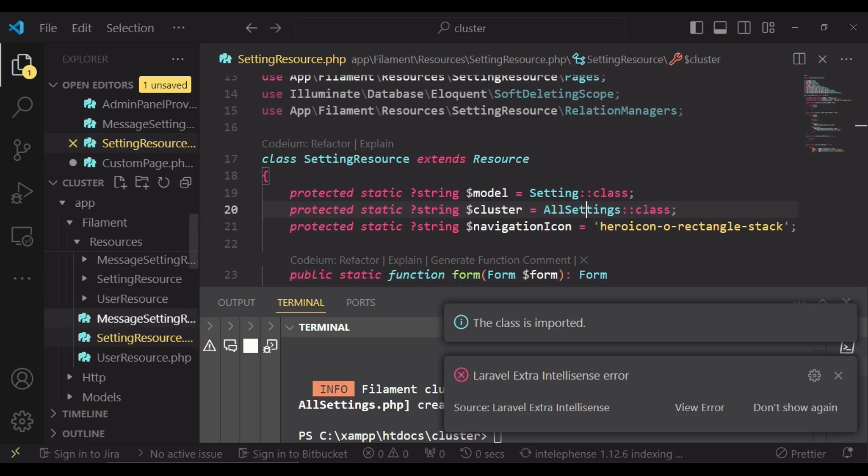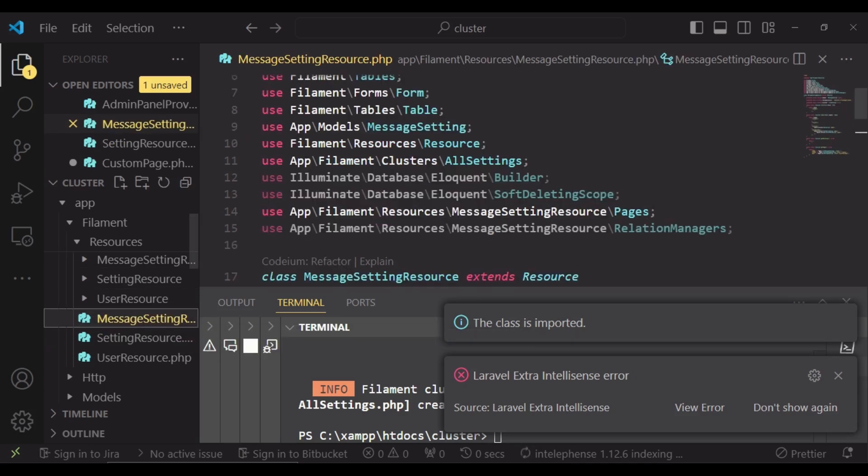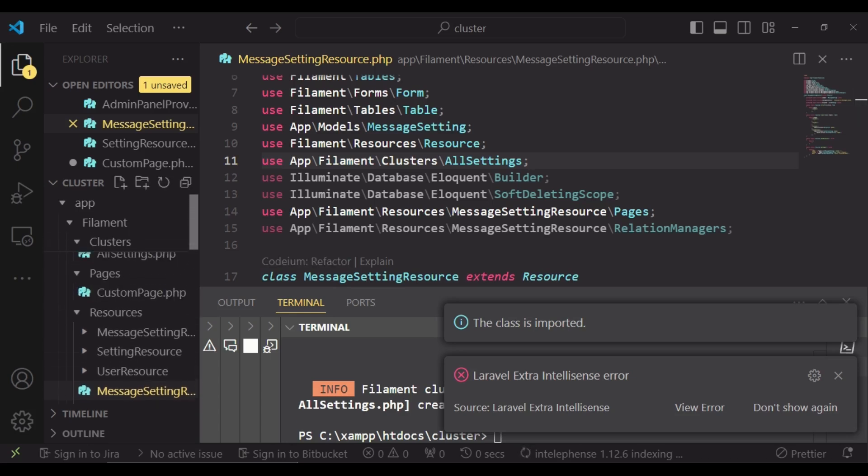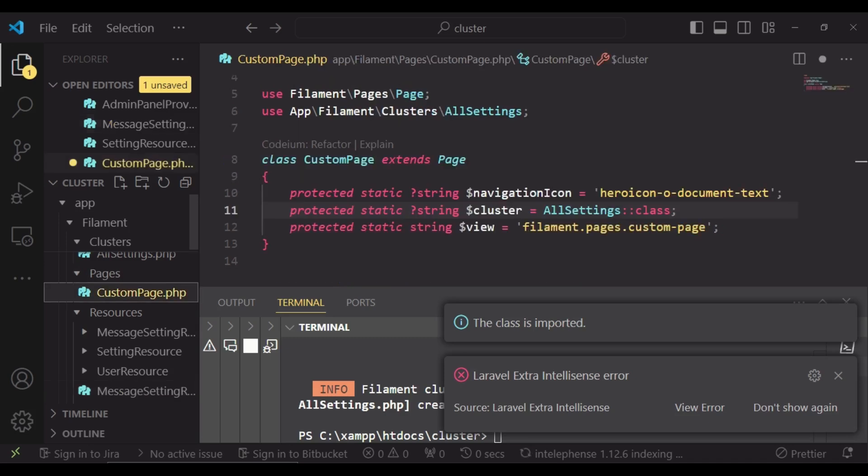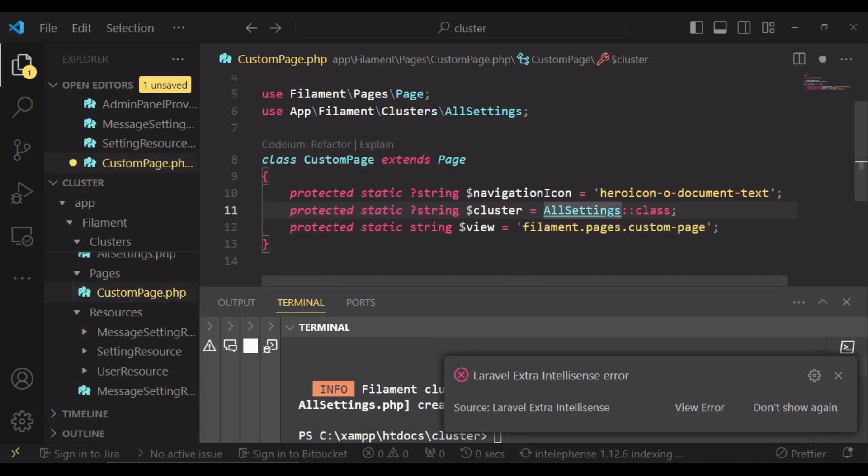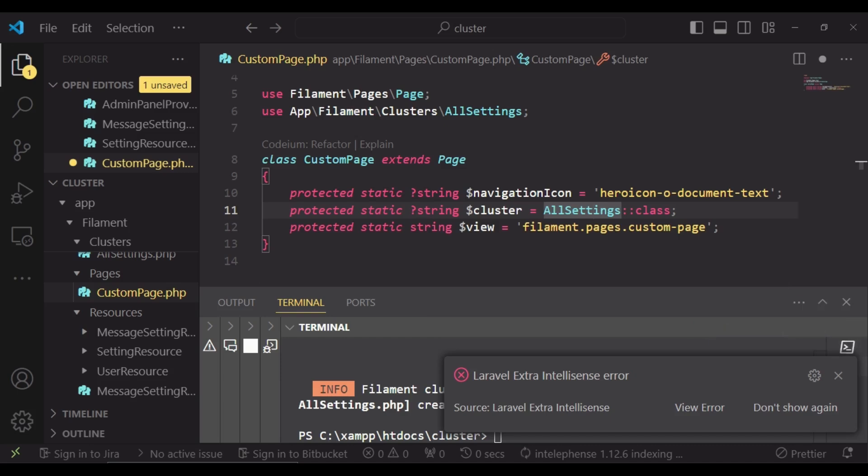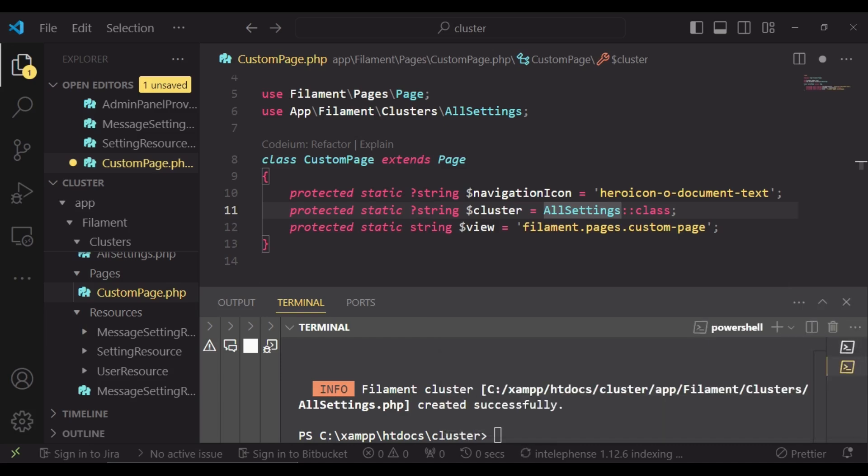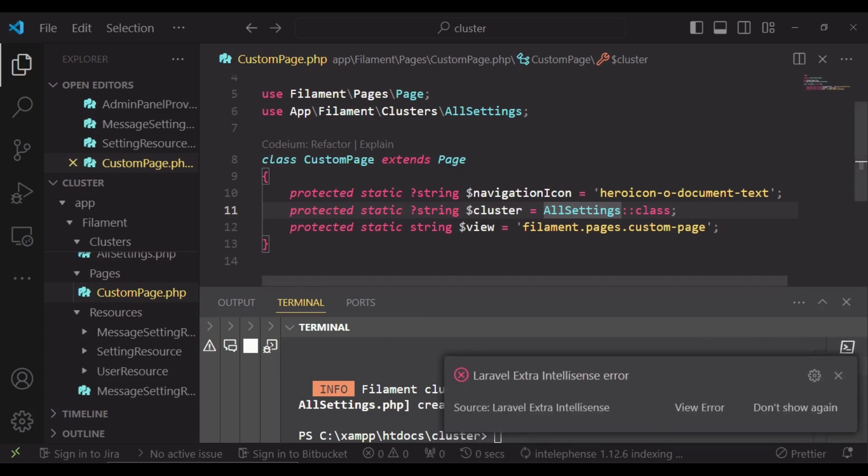Then also for our setting resource we are also going to import the same class and save. We will also go to our pages, the custom page, and also import that class. We are getting that it's already imported so we will save.